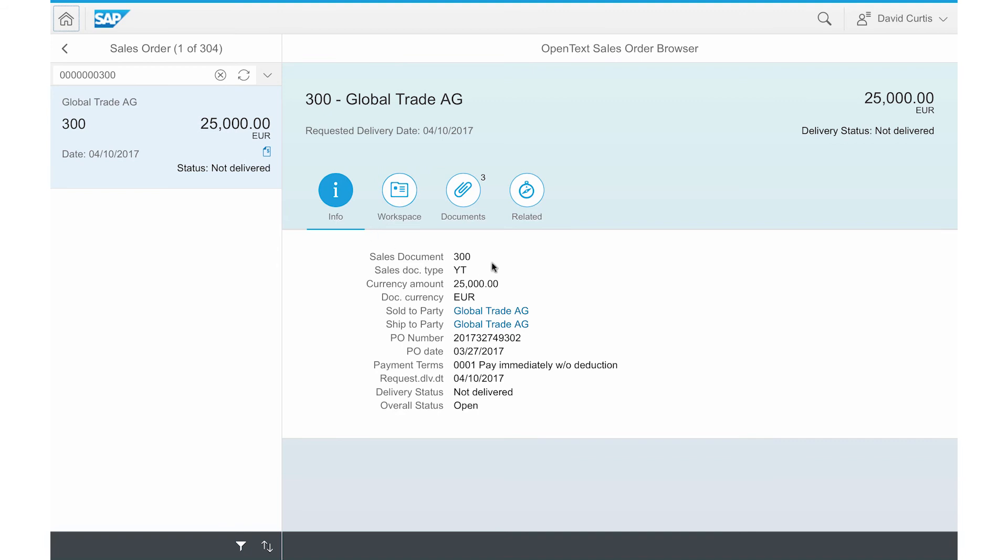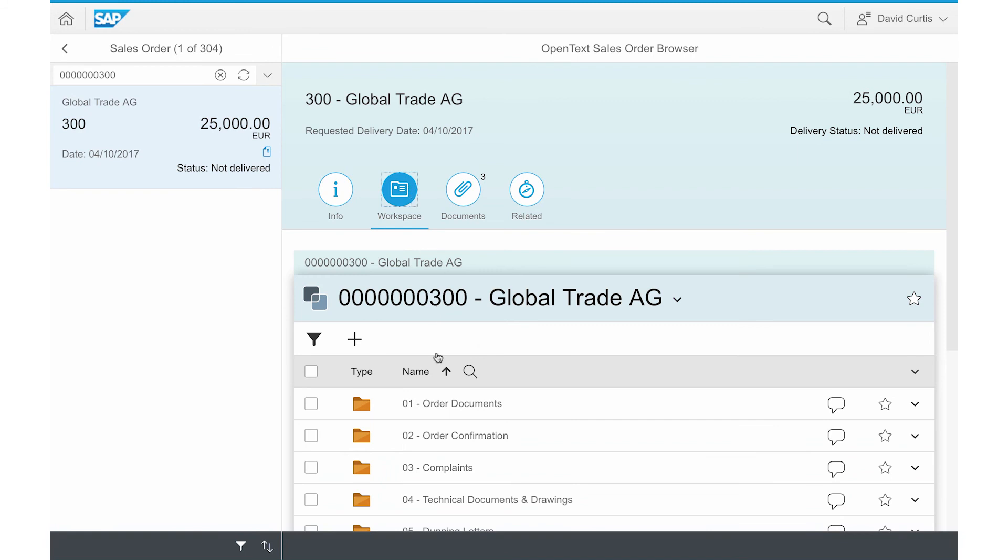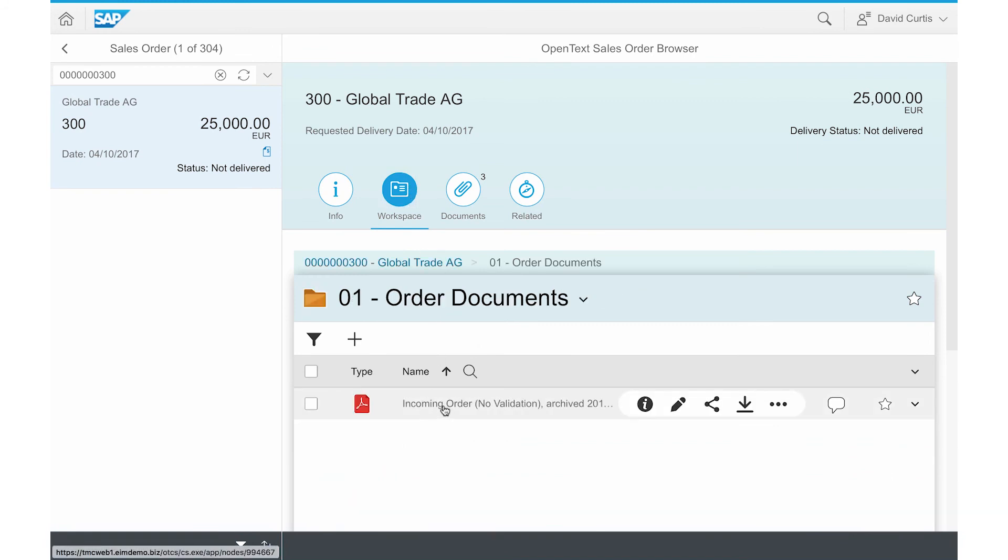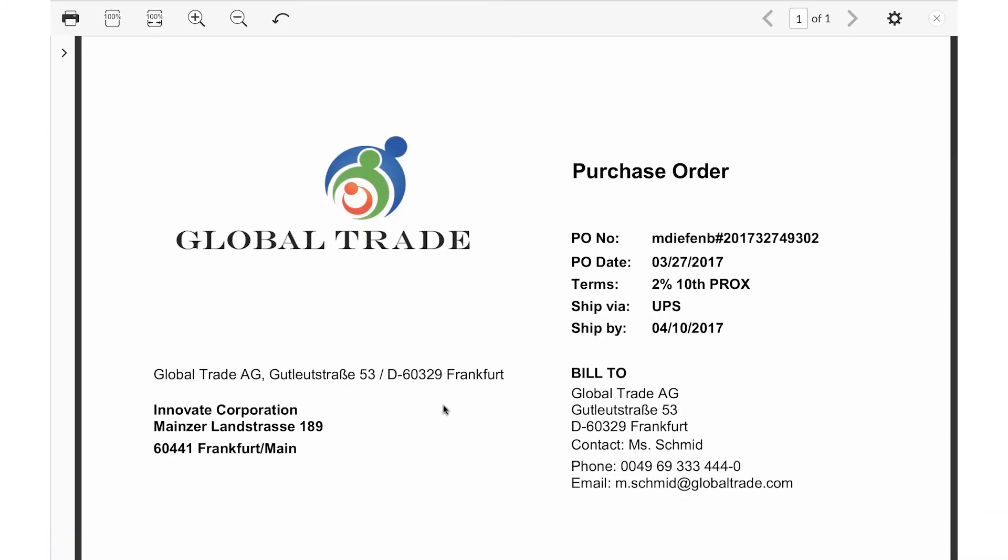David is now in the sales order browser and can see the sales order related information, including the PO as well as order confirmation documents.